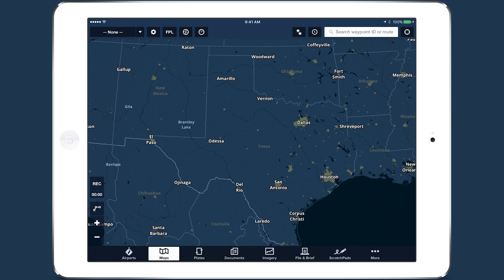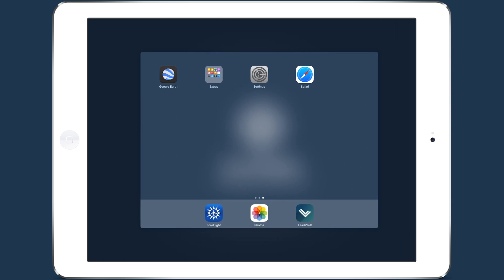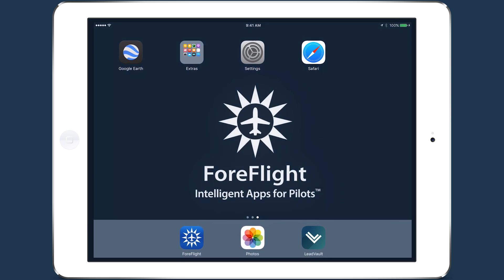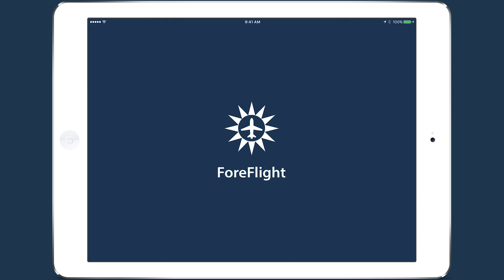ForeFlight only looks for these files on startup, so if the app is currently running, double tap your iPad's home button and swipe ForeFlight up off the top of the screen to close the app, then open it normally.